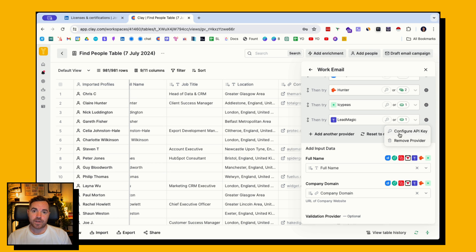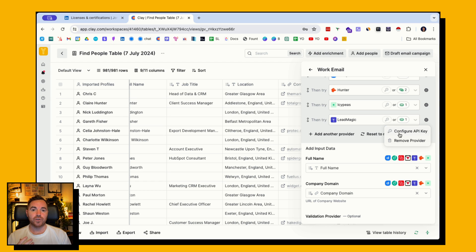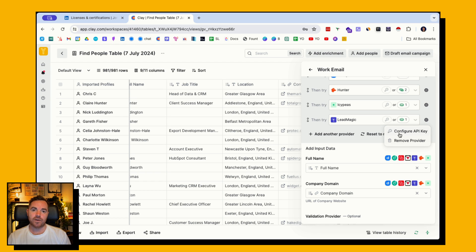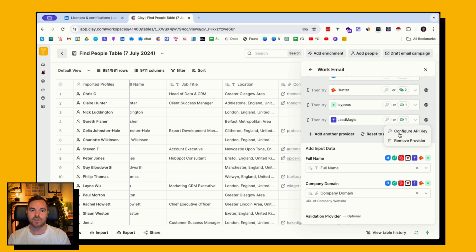Have a think about if there are any certifications that your users or your ideal clients might need to have, and try this search within Clay to find those people and be laser targeted with your outreach. Enjoy!